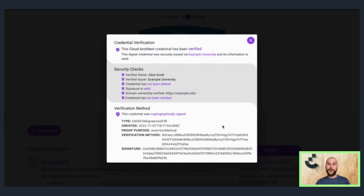Cryptographic security means 100% confidence in authenticity for issuers, holders, and verifiers, which is the protection that you need for your reputation.